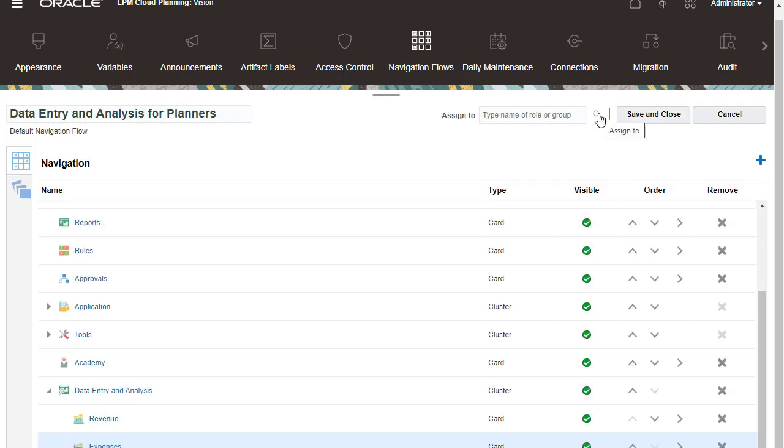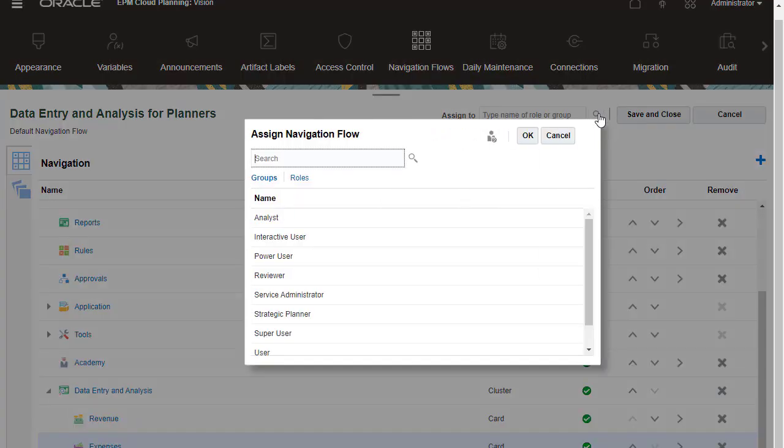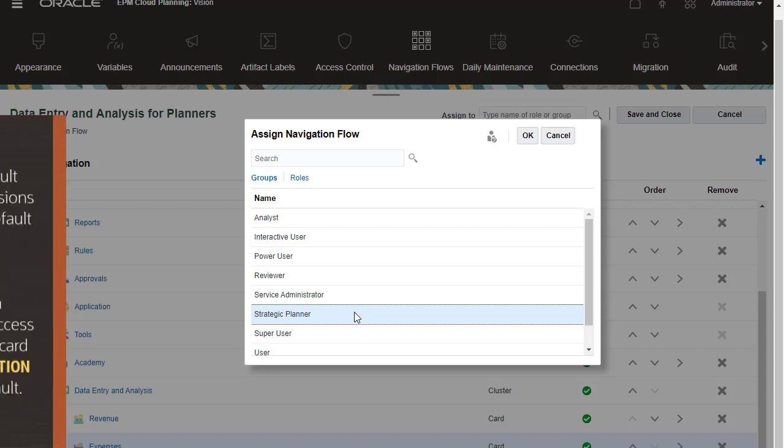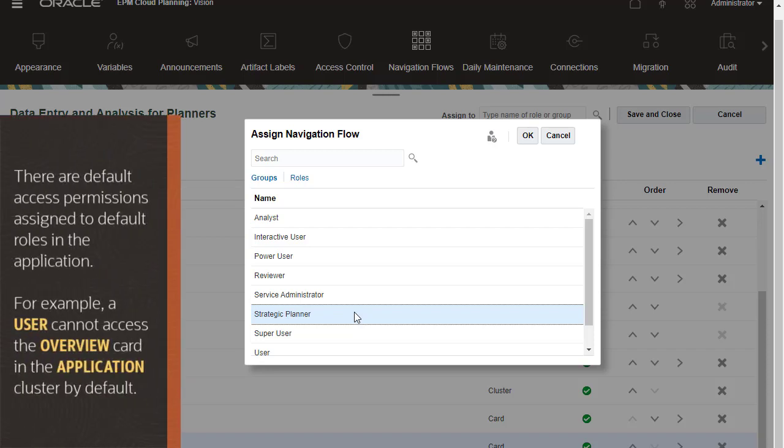You can assign a navigation flow to specific user roles or groups to limit what they can access. Note that there are default access permissions assigned to default roles in the application.